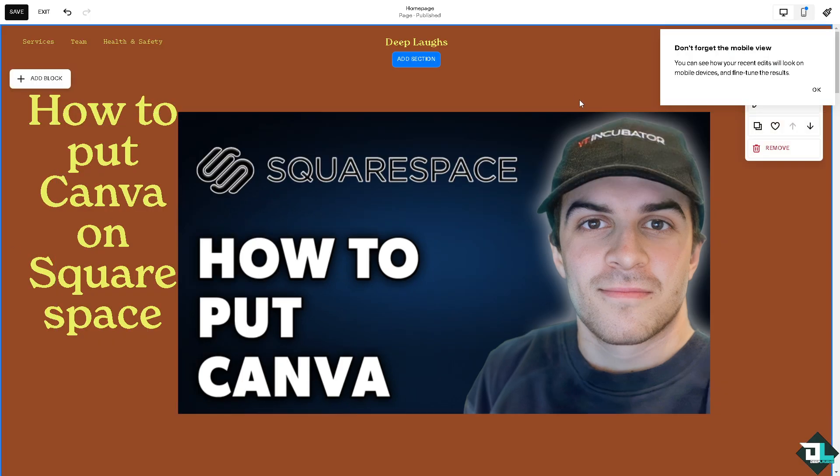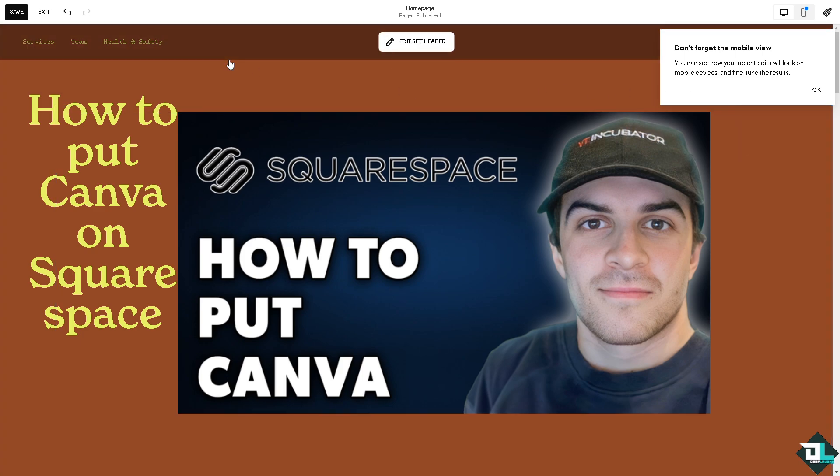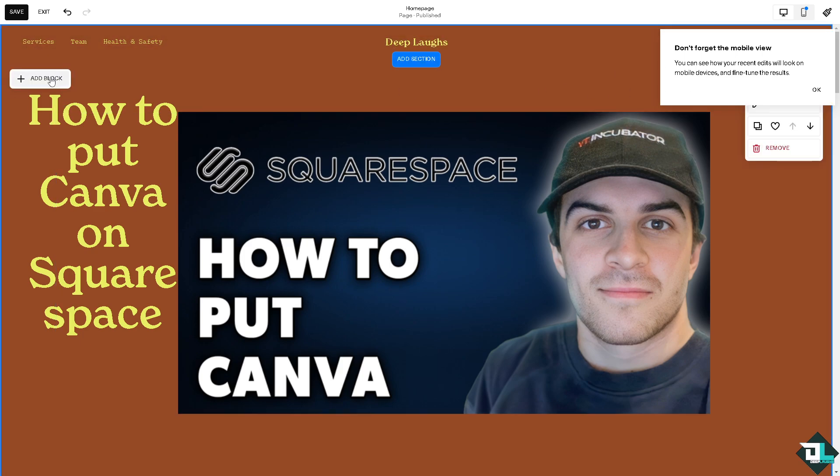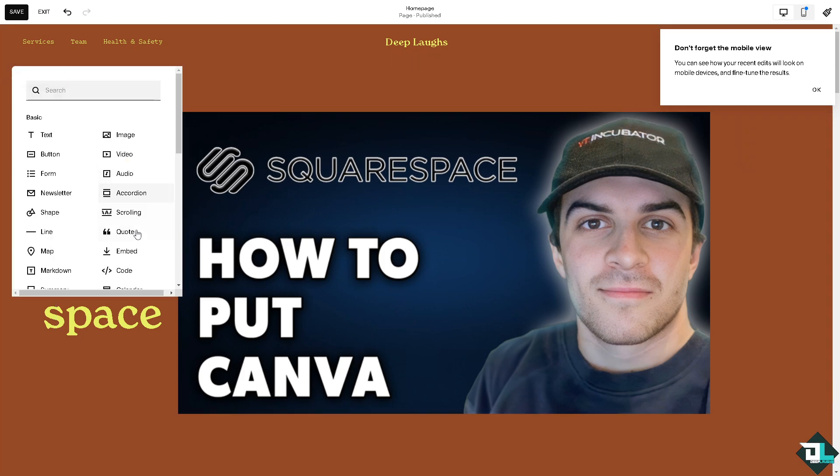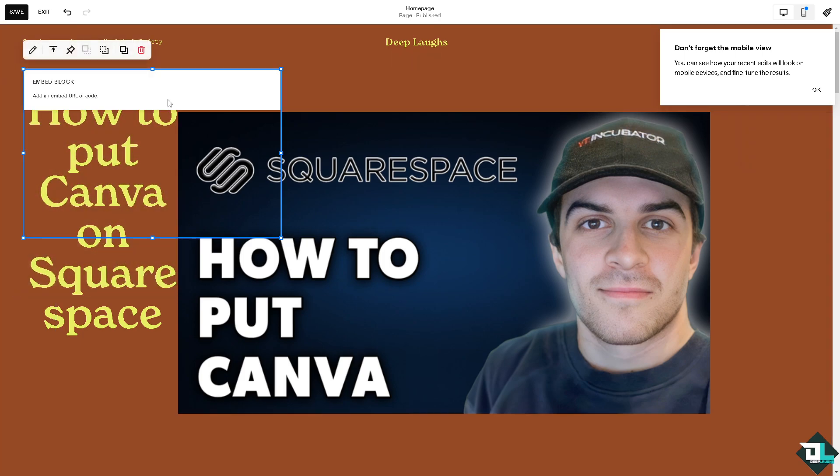And from here, this is going to be my Squarespace site, the homepage or the website builder. I'm going to click on the add block and I'm going to click on embed.